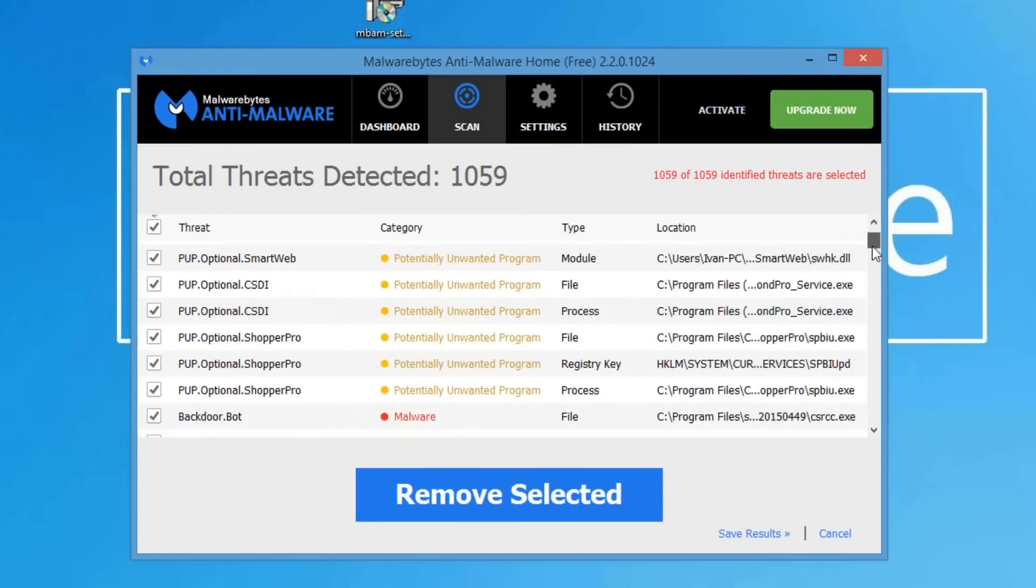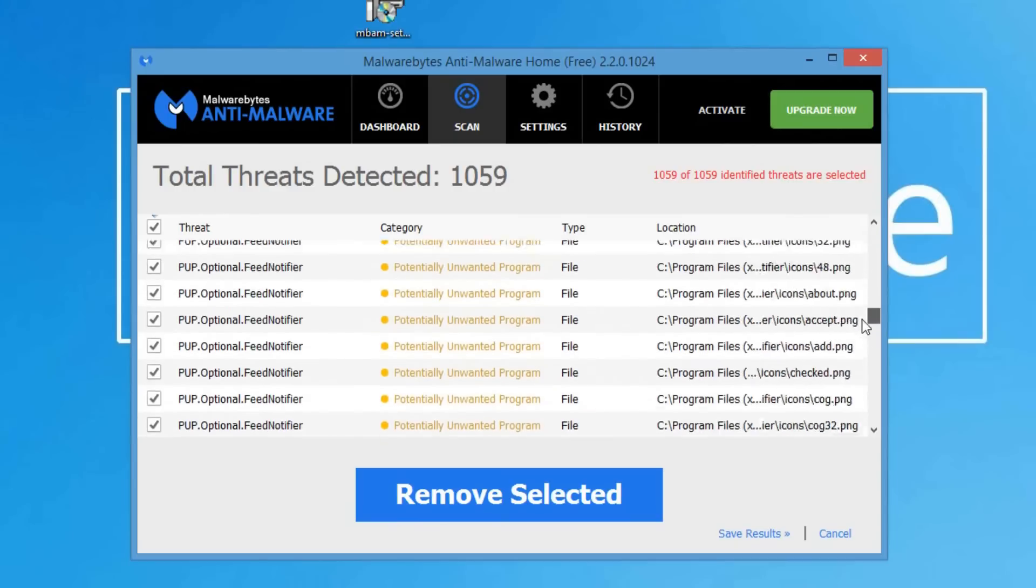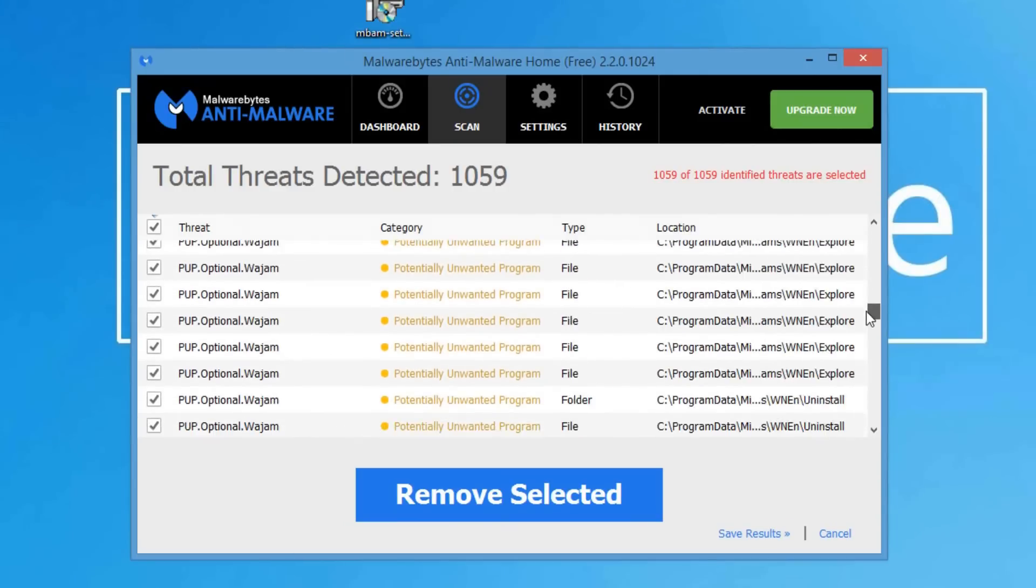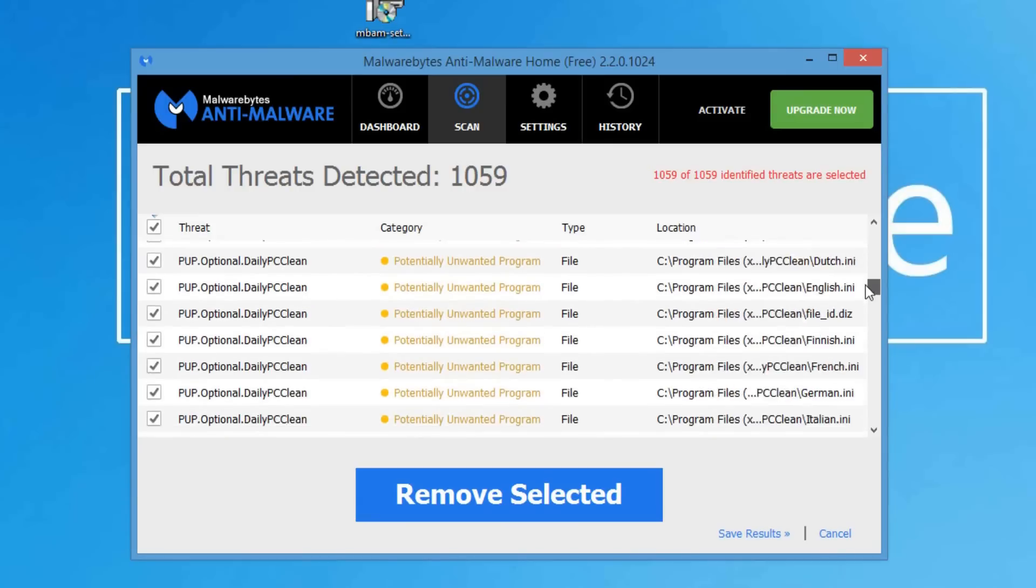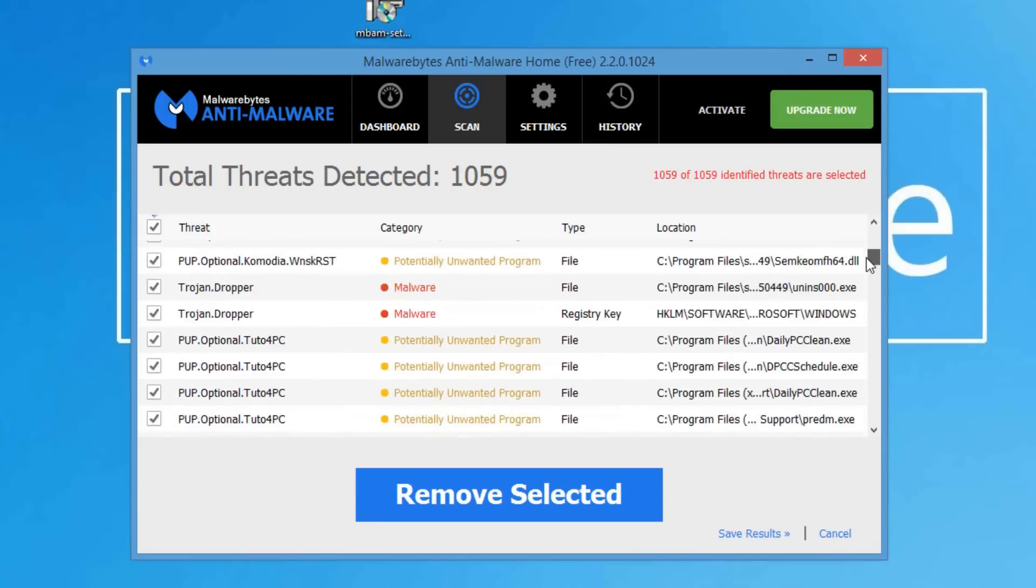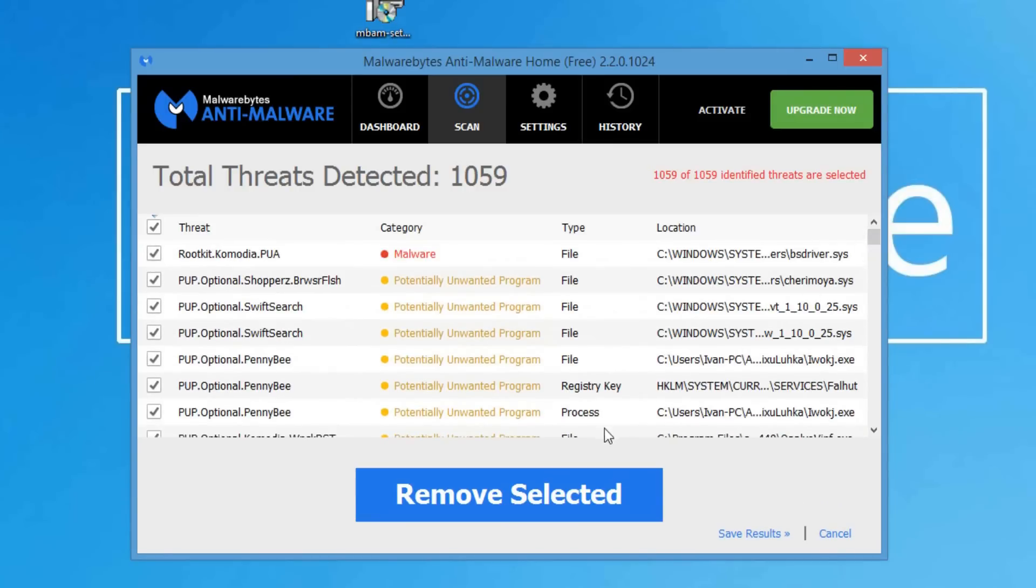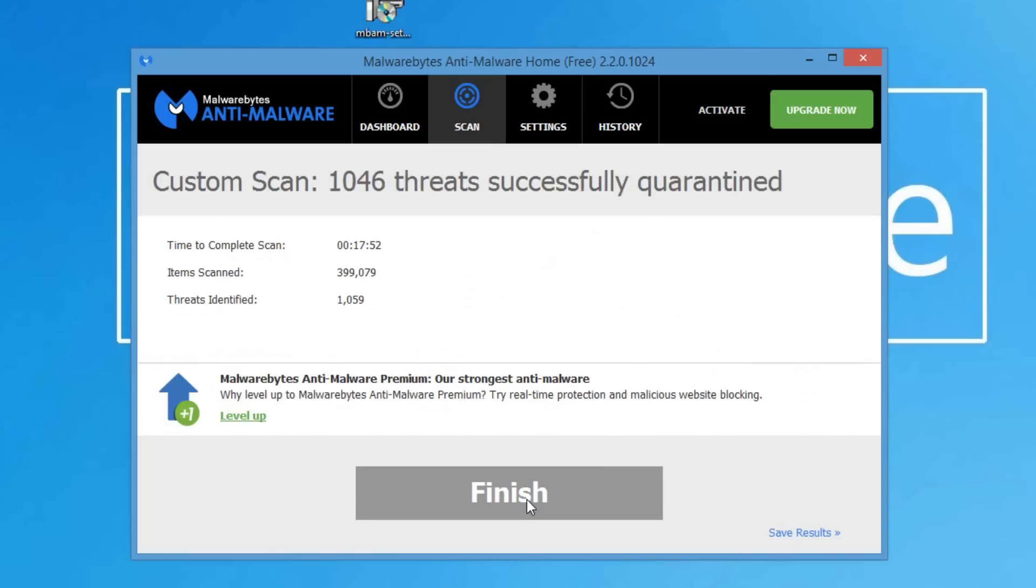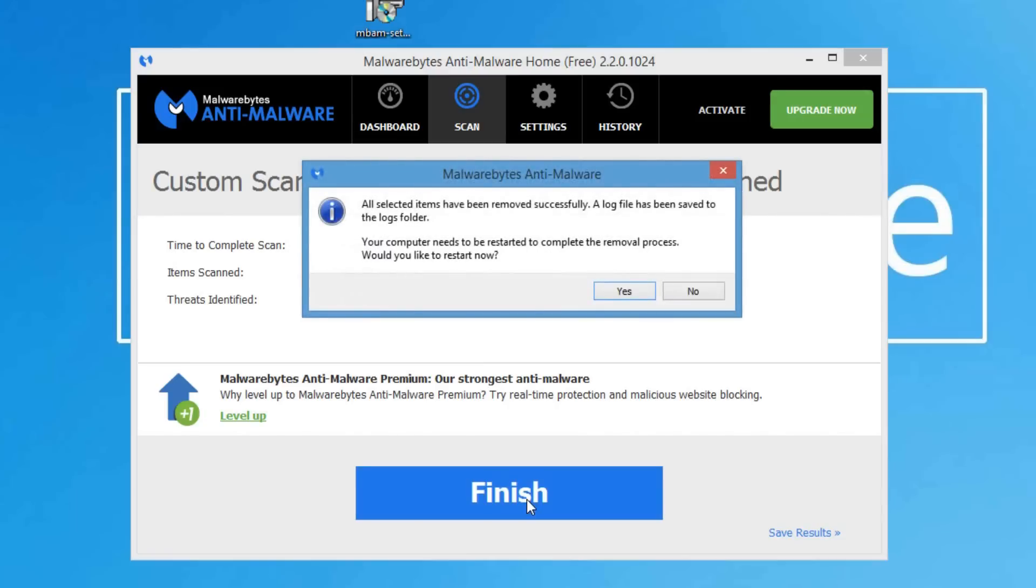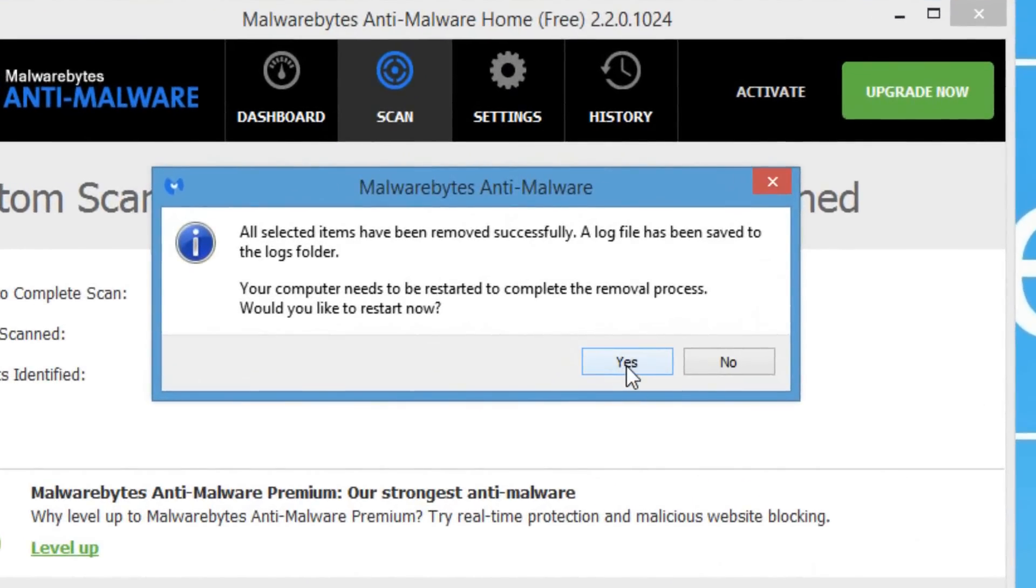As you can see I have 1059 threats detected, that is a lot of adware. All you got to do is remove selected, click on that, and your computer should be back to normal. When you do that it's going to remove, which could take a couple seconds. It will say zero threats successfully quarantined, you just got to wait, and then it's going to remove it all. There you go, now click yes to restart your computer and bam you're done, congratulations.